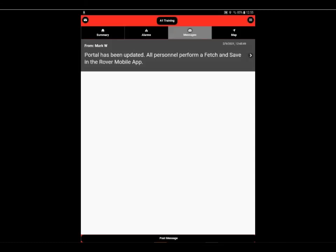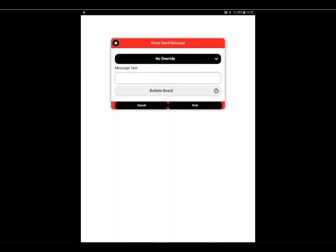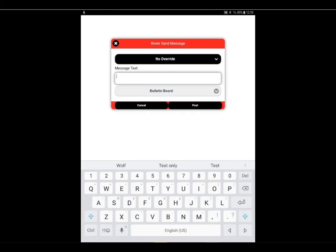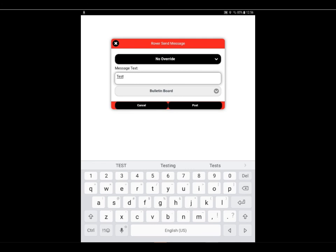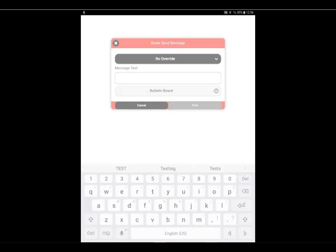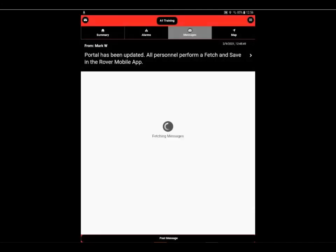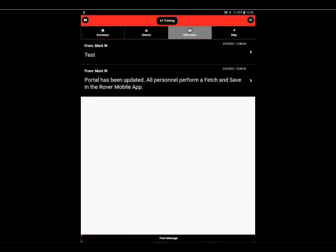To post a message from the app, we'll select the post message button at the bottom of the page, and we'll be able to send a message out. We'll send this message to the bulletin board, and we'll select post, and that message will be sent out.